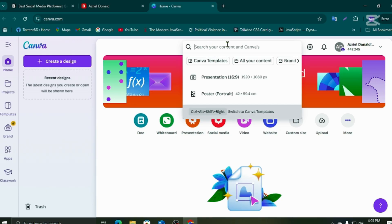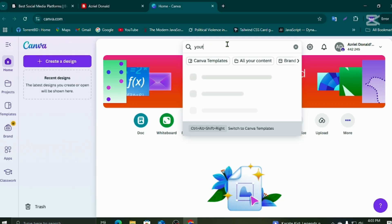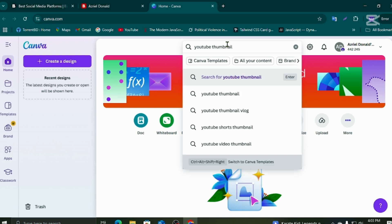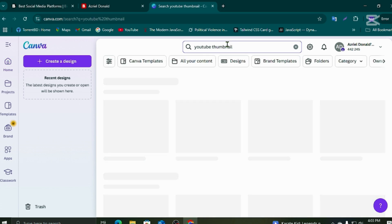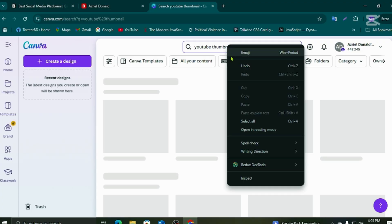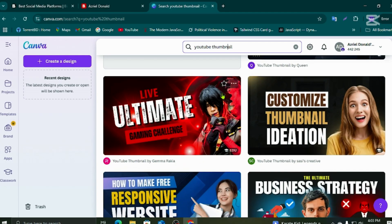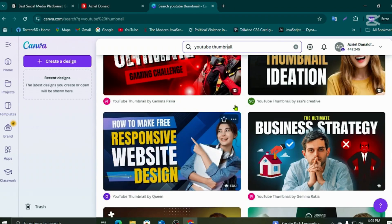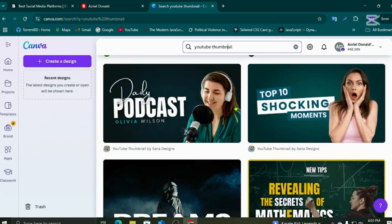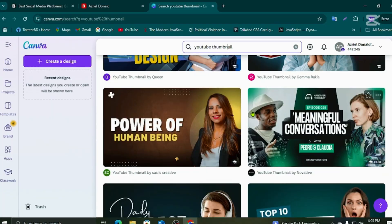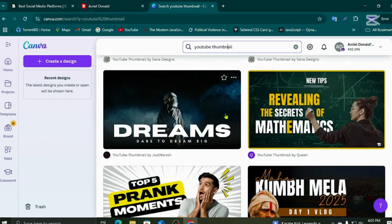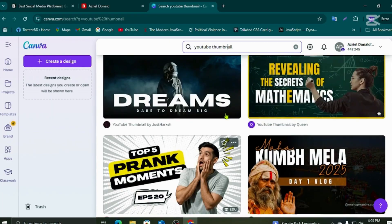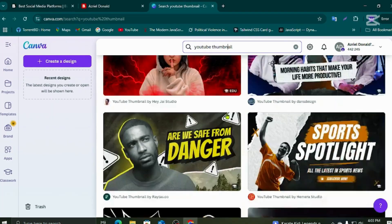Let me show you something. We need a YouTube thumbnail — hit enter. Where are the Pro templates? Oh, this is not right.